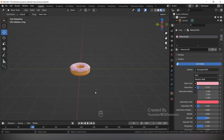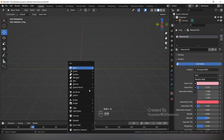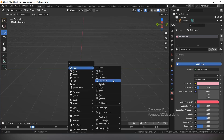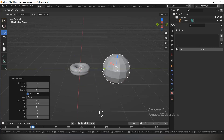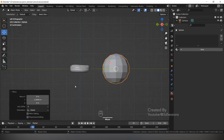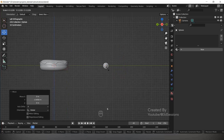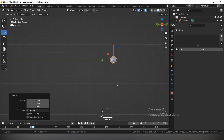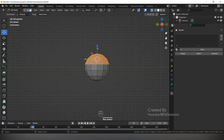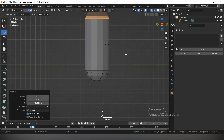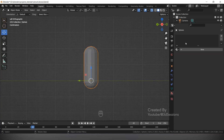Press Z and go to Solid View. Shift A, Mesh, add a UV Sphere. Make segments 12 and rings 7. Go to Left view. Press Tab, Alt Z, press 3 for Face mode, select the top faces, and drag up. This is the small sprinkle shape.